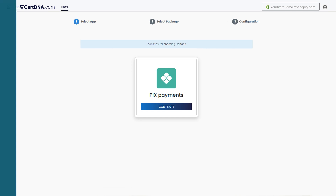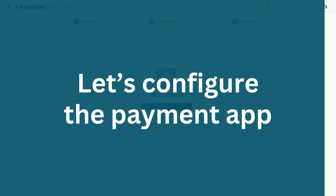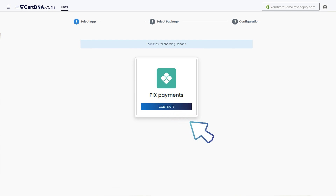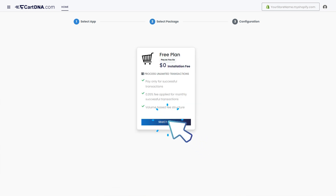Let's configure the payment app. Click on the continue button to go to the next step, then click on the select plan button.